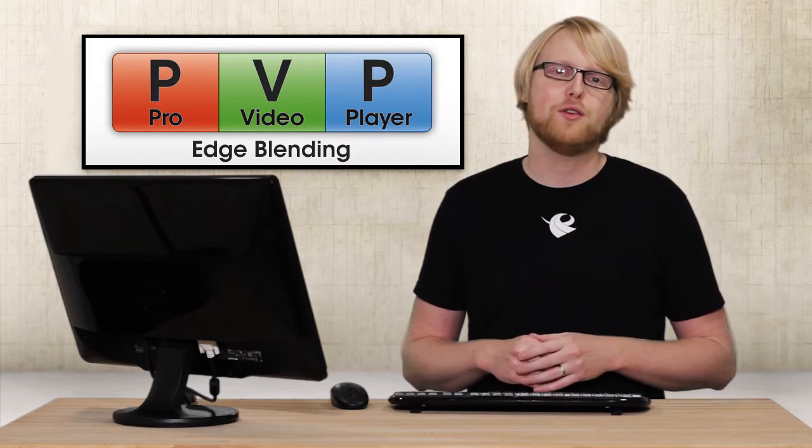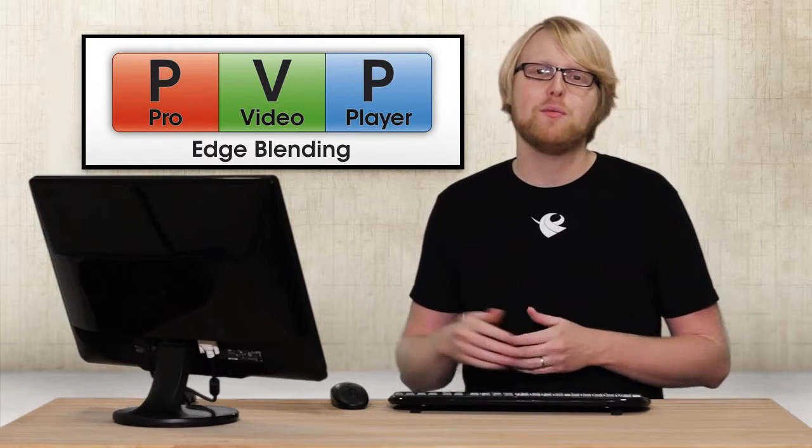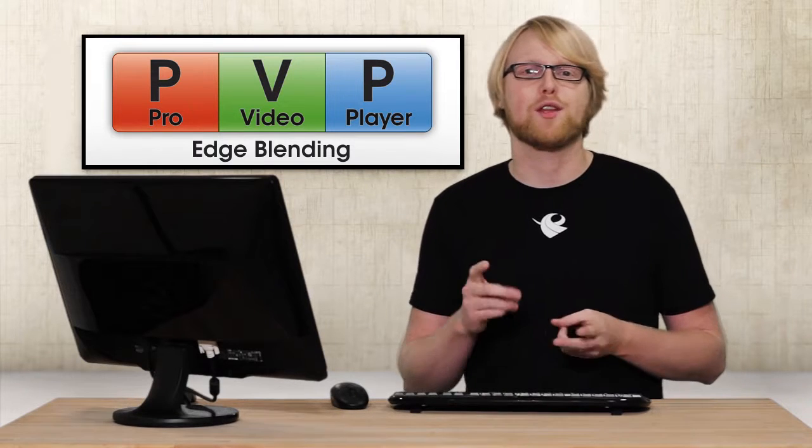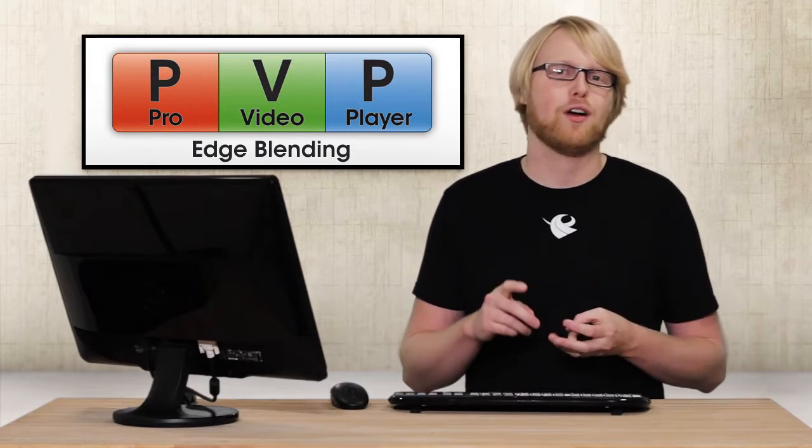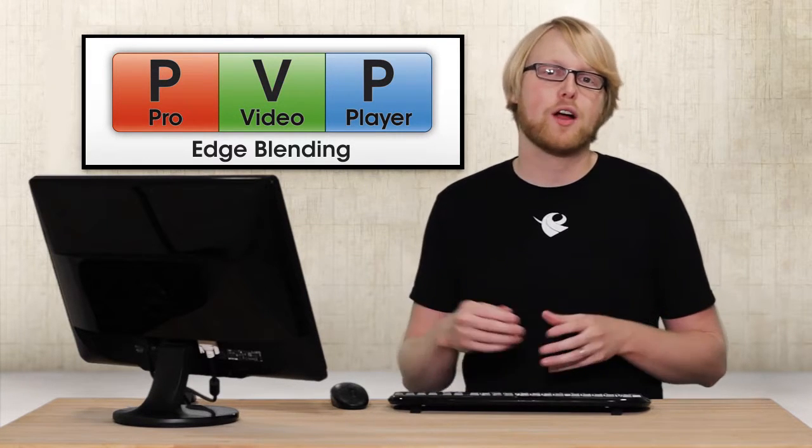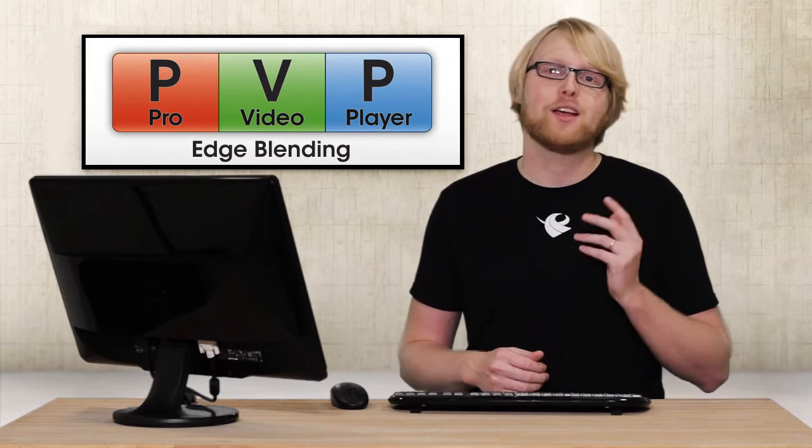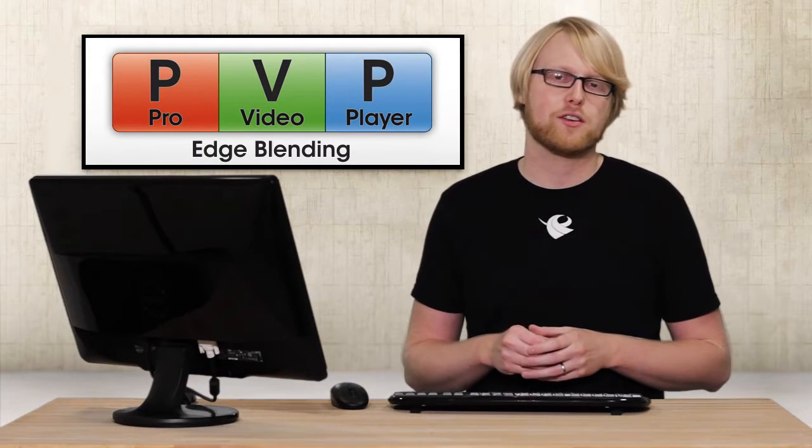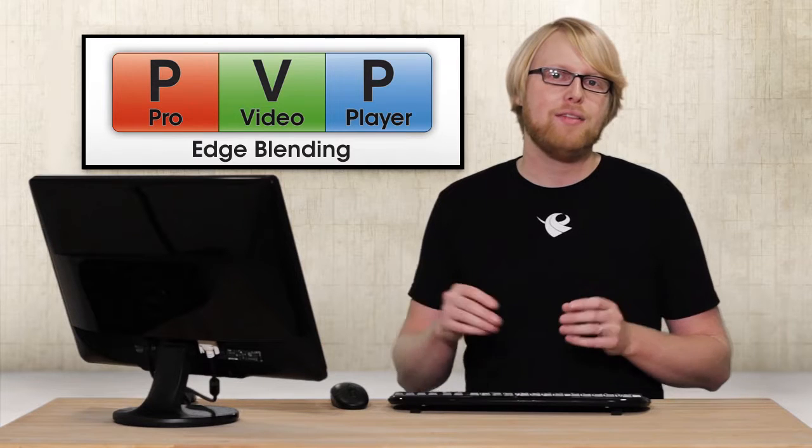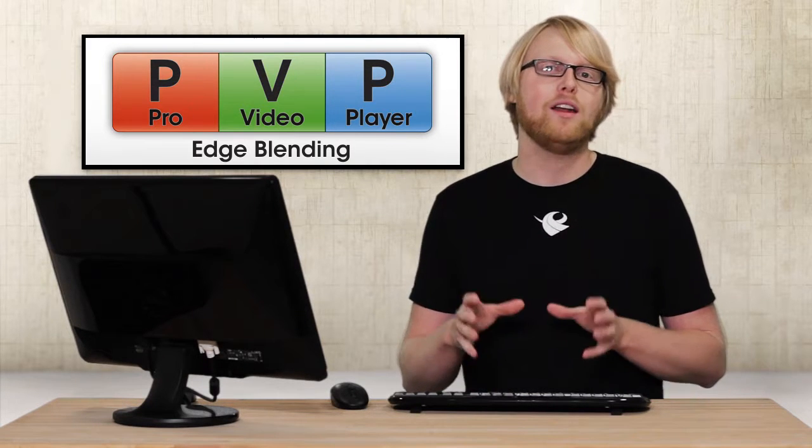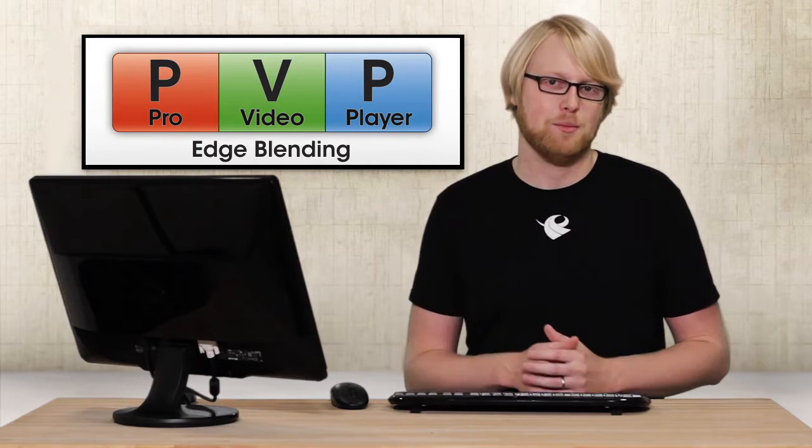Pro Video Player 2 can now save you money on specialty projectors and third-party software or hardware when you're trying to create large projection screens. With edge blending, we can take two or more projectors and blend the edges together to create one large seamless image.